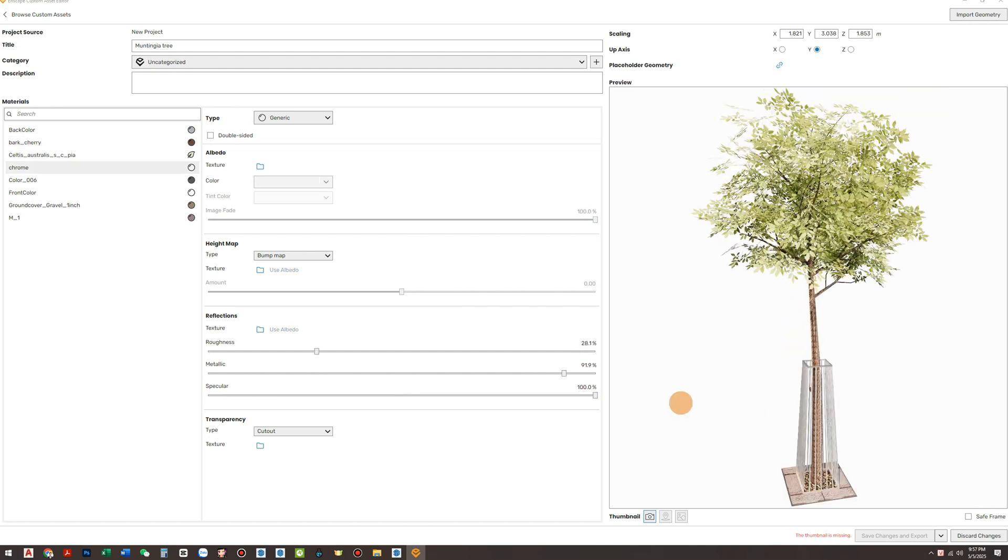After material editing is complete, click the Camera icon to capture a thumbnail. This will be used to display your asset visually in the Enscape Library.